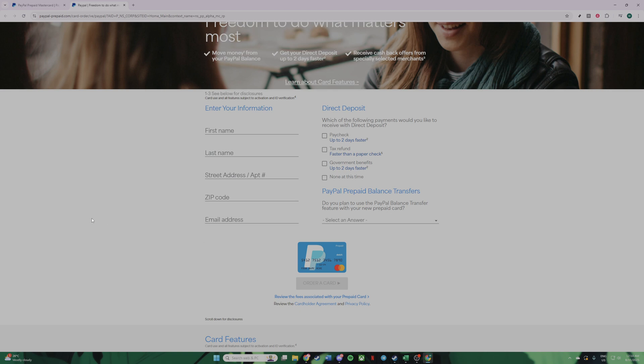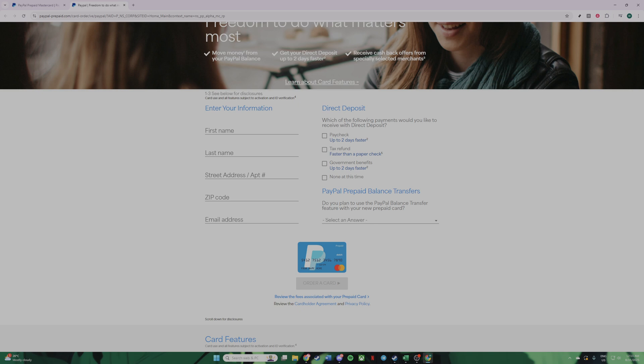And there you have it. By following these steps, you're on your way to enjoying the benefits of a PayPal virtual credit card. This not only gives you a safety net with your online transactions, but also ensures that you have a reliable method for making purchases in a secure and efficient manner. Remember, with the evolving landscape of digital transactions, having a virtual card is an essential tool in your financial armour.